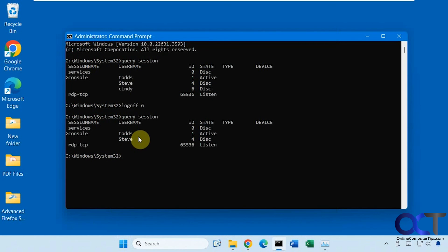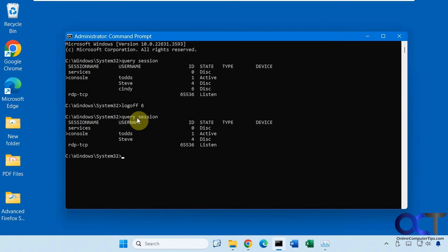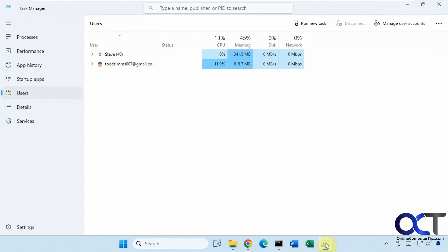All right, so there are two methods to log off other users on your computer. Like I said, if you're using Professional version of Windows, you could use the query session. This won't run in the Home edition. But if you're using the Home edition, you could use the Task Manager method from the user account section.